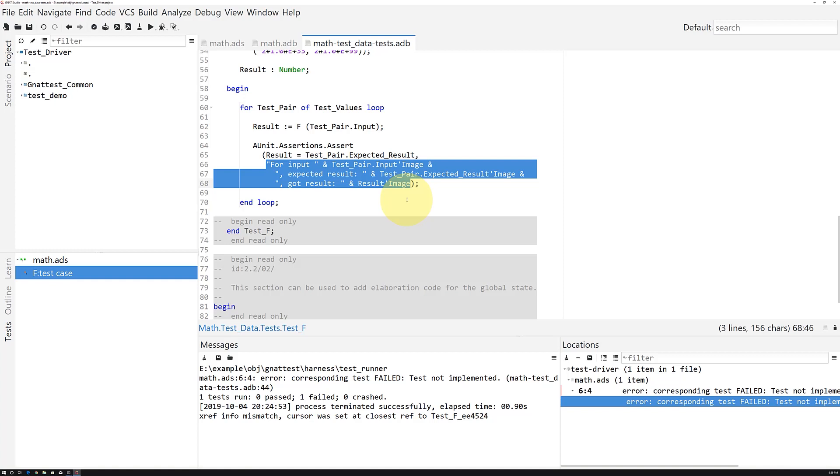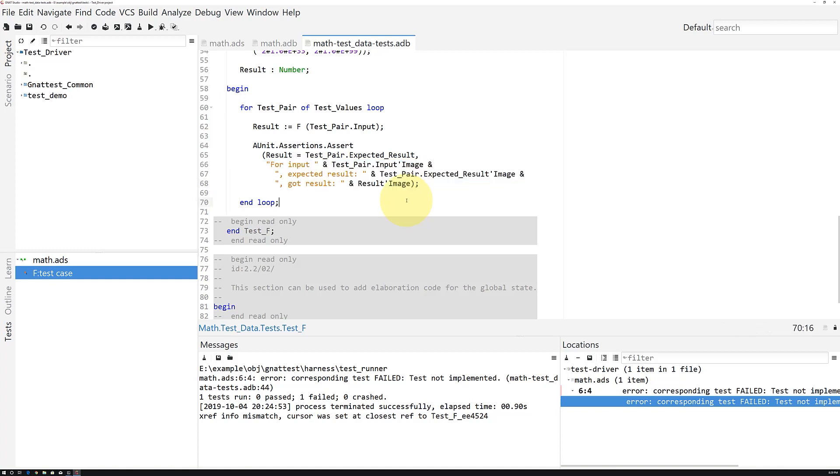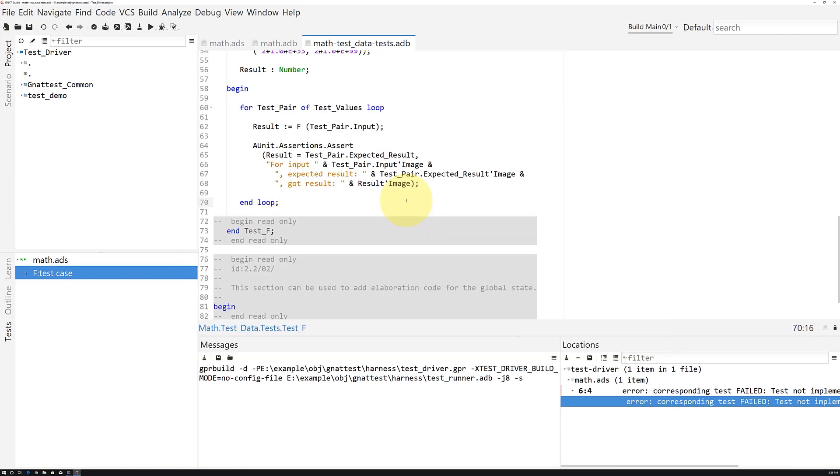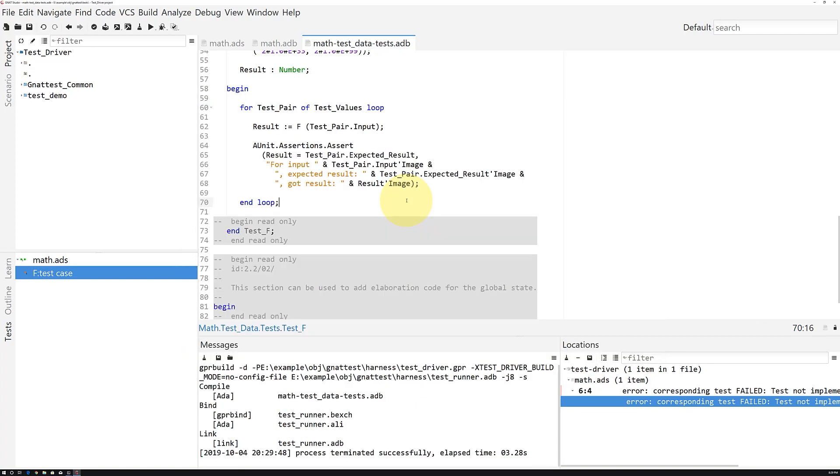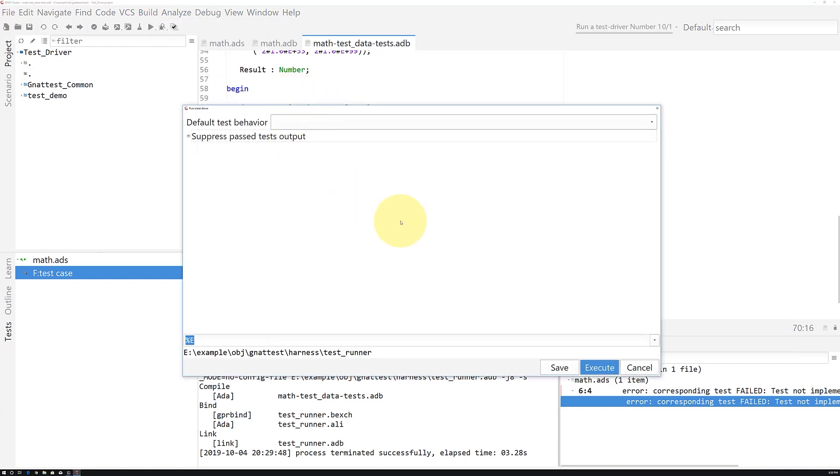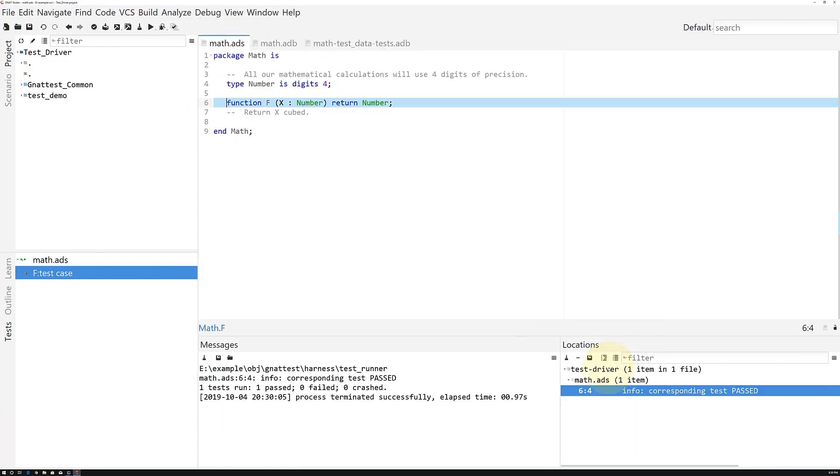This assertion shouldn't fail, however. Now we'll hit F4 to rebuild our test suite. Then, we invoke Build, Run, TestRunner, and we can see now our unit test passes.